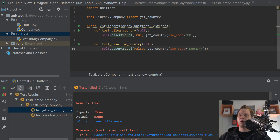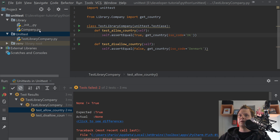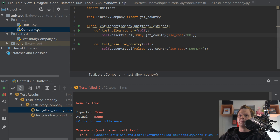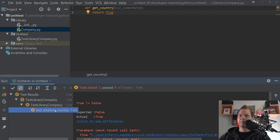So in this case I have already defined what should happen for this function. If it's a disallowed country I need to return False, and if the country is allowed it should return True. So let's go back and fix this. We can just return True for now, and if we run it again you can see we only have one error now — the disallowed country test.